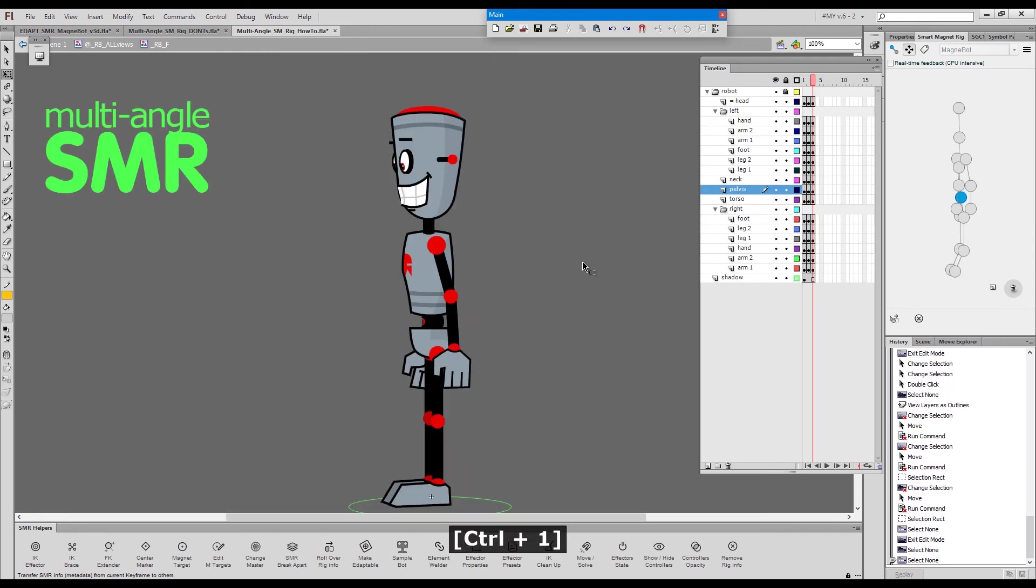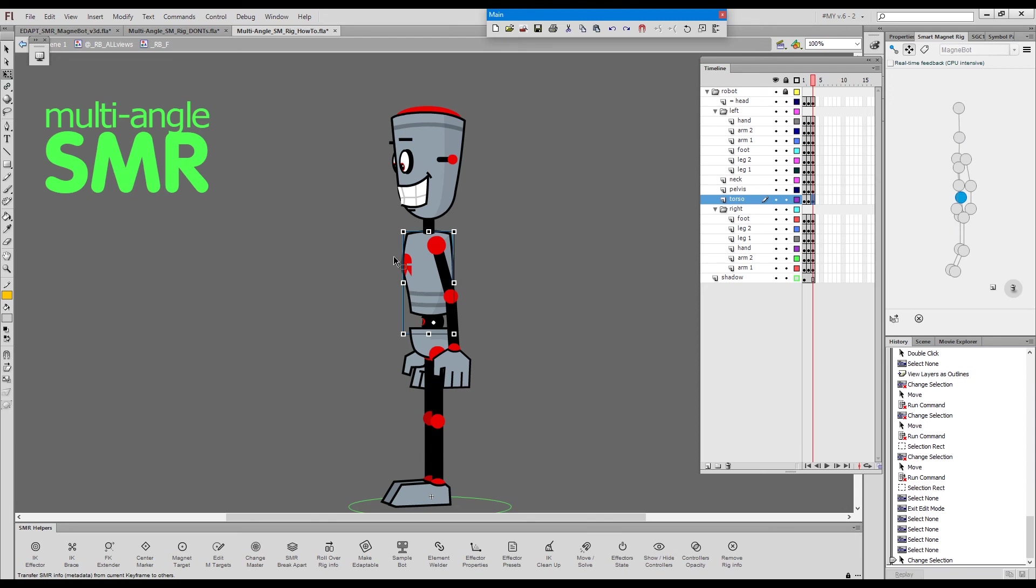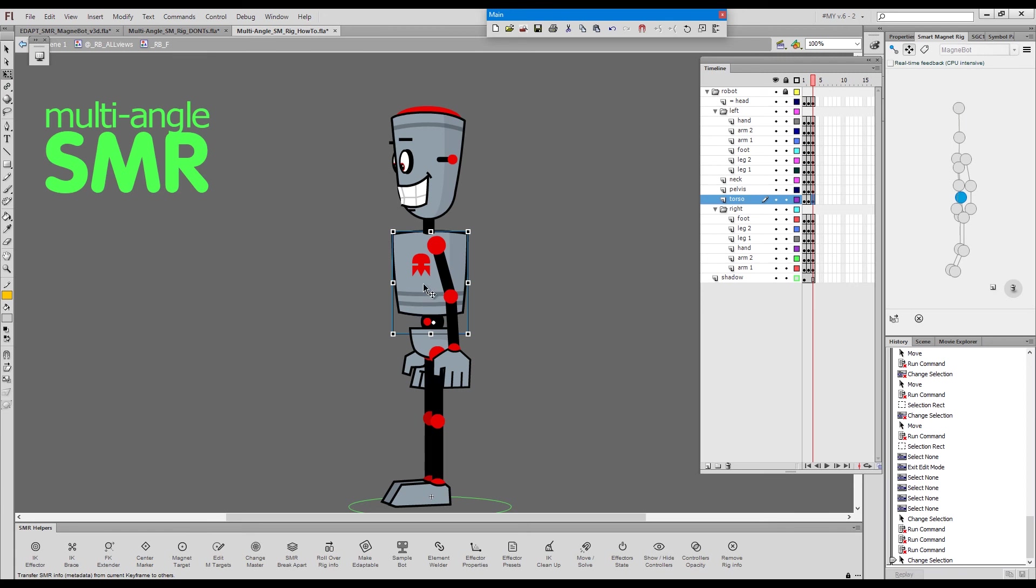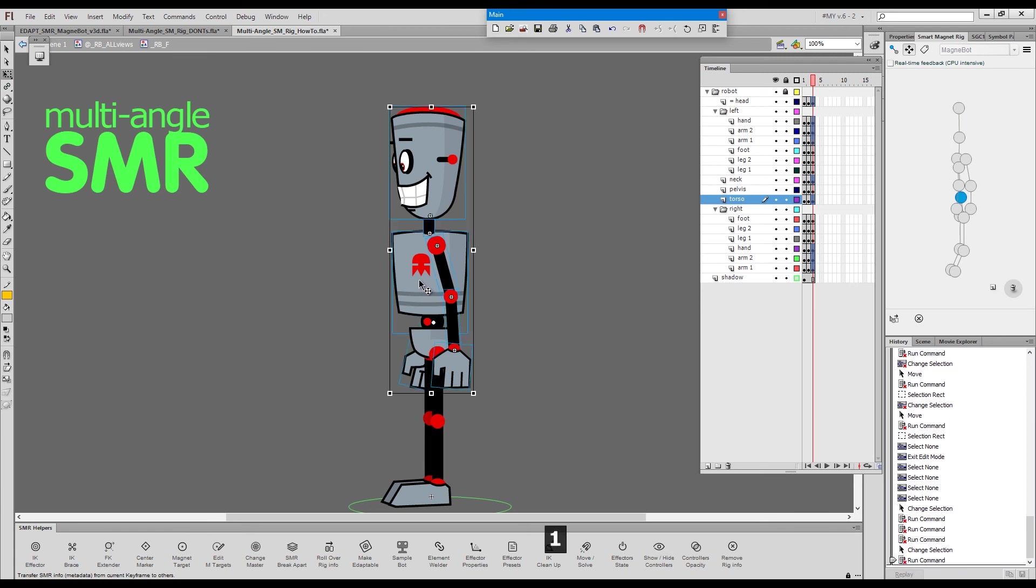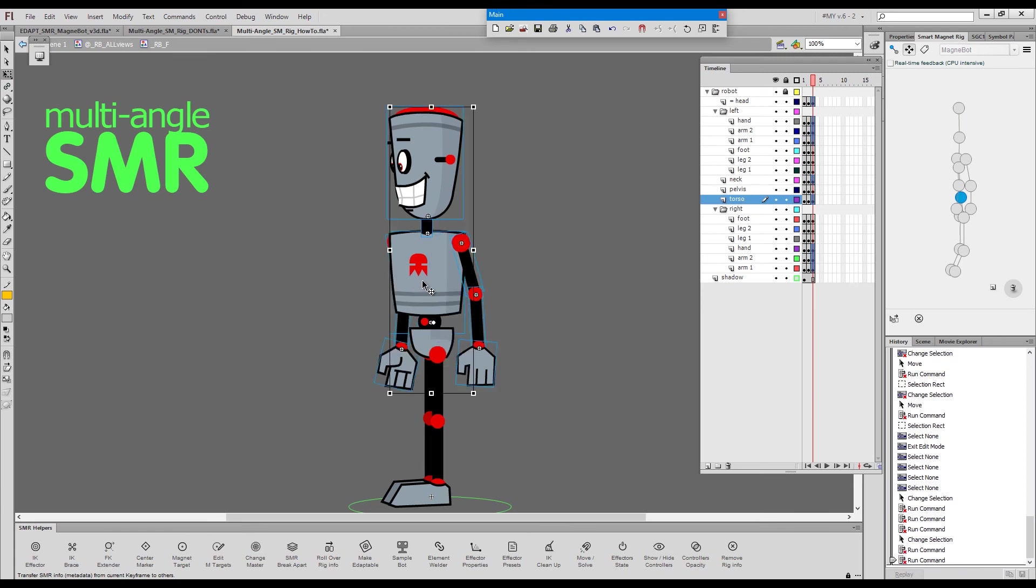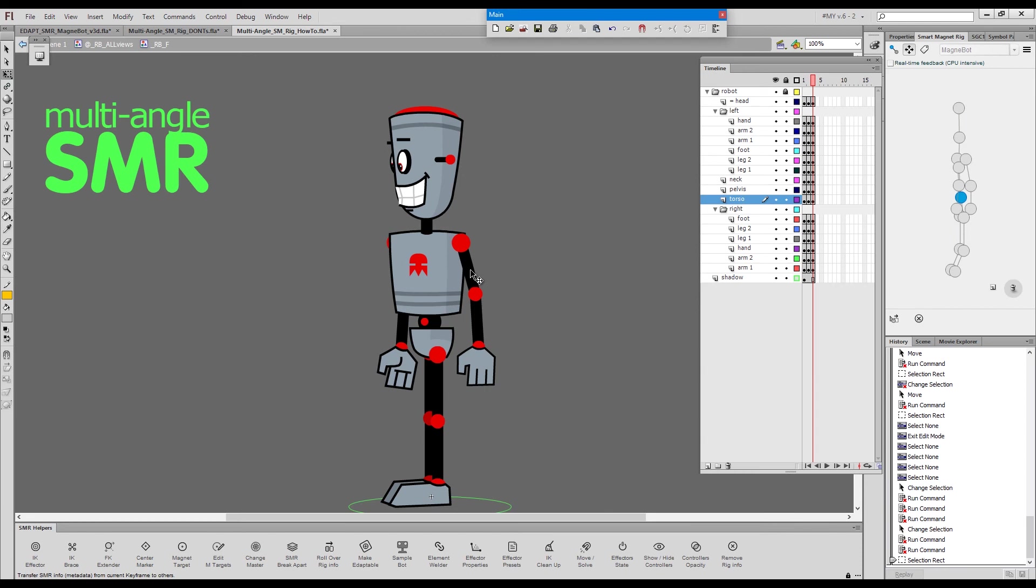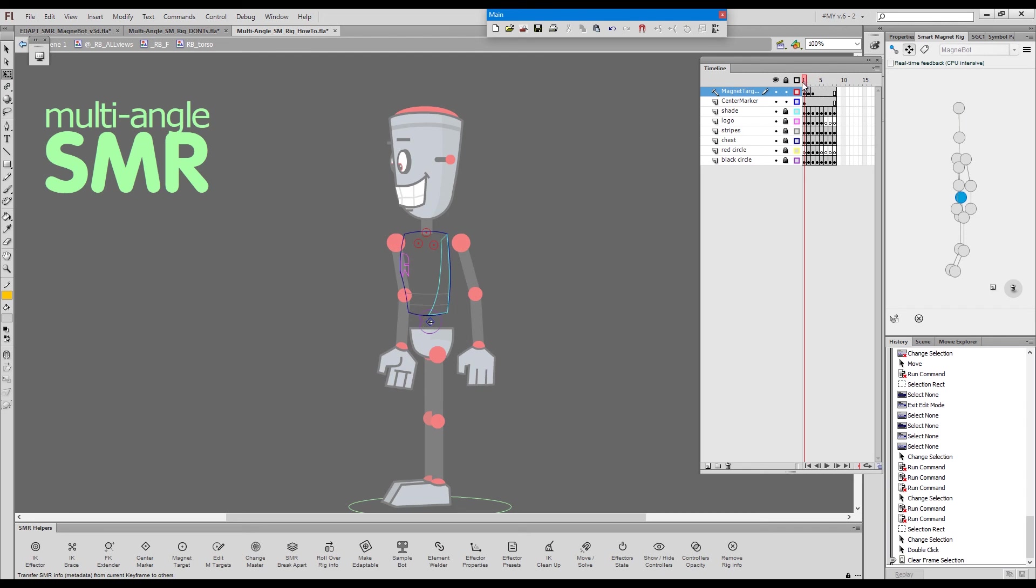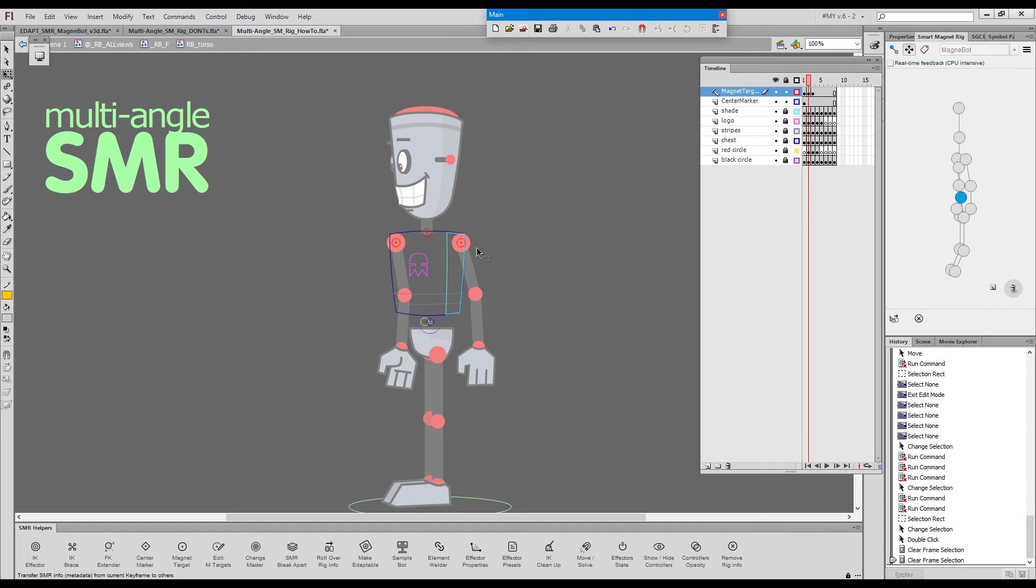Alright. Now, if I choose the three-quarter view here and make a chain selection and snap, the arms snapped to these magnet targets. So I went from here to here and the arms snap into the shoulder joints.